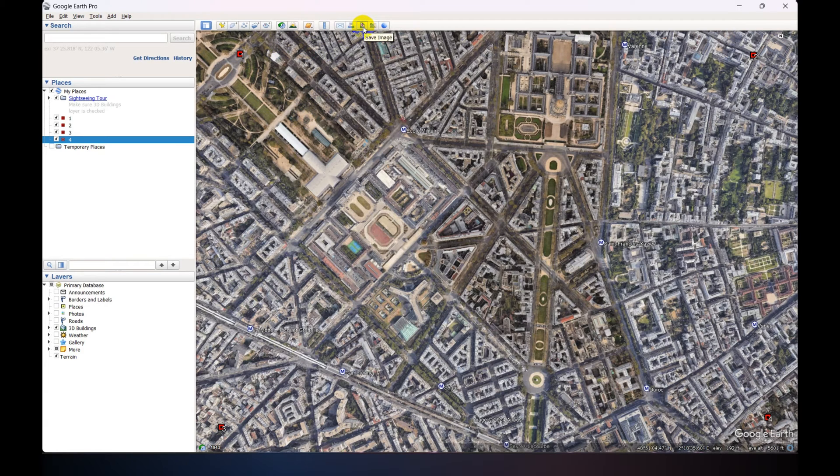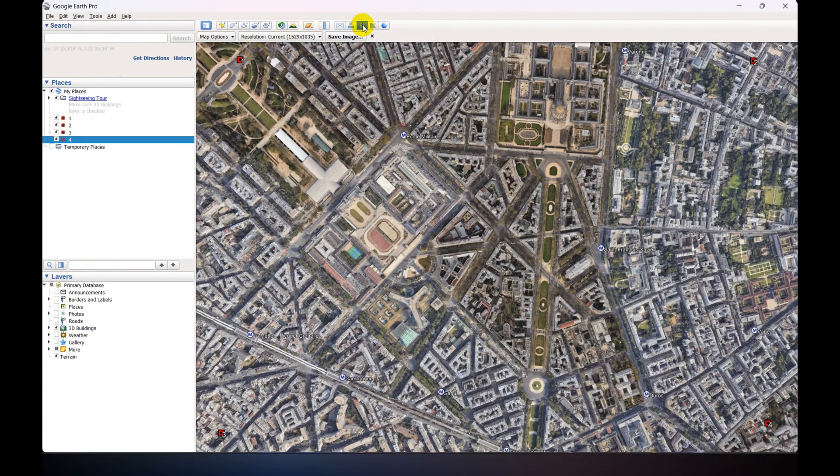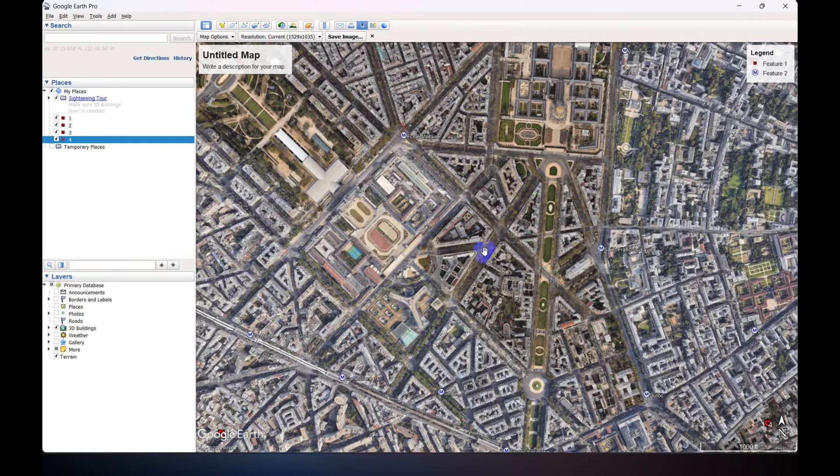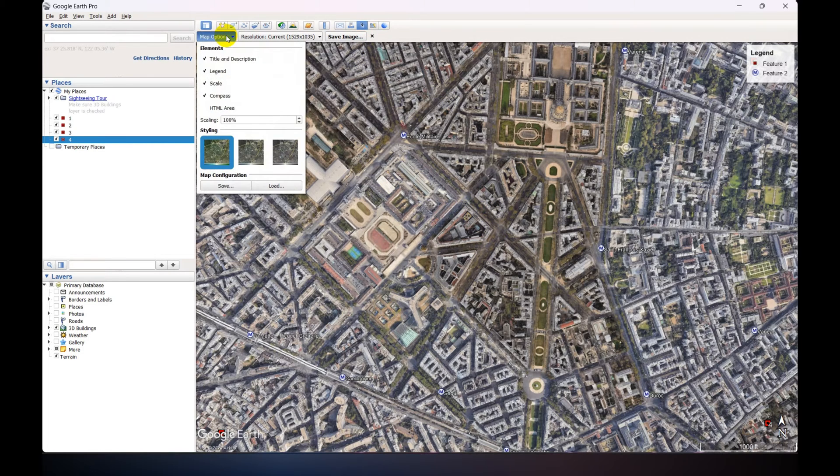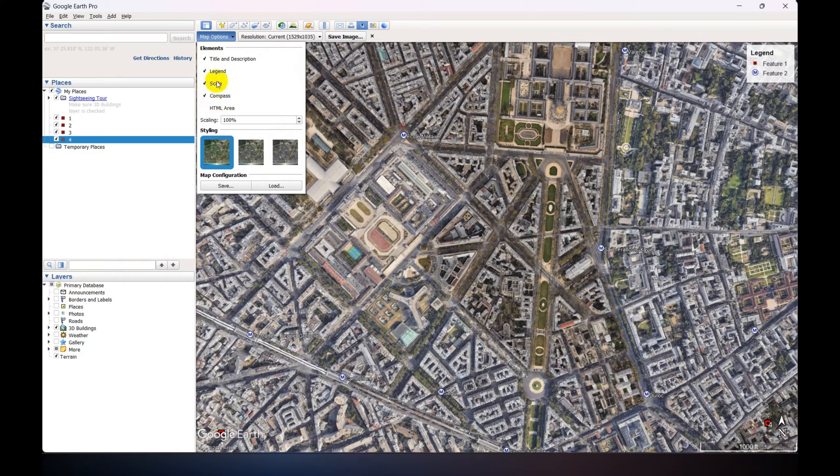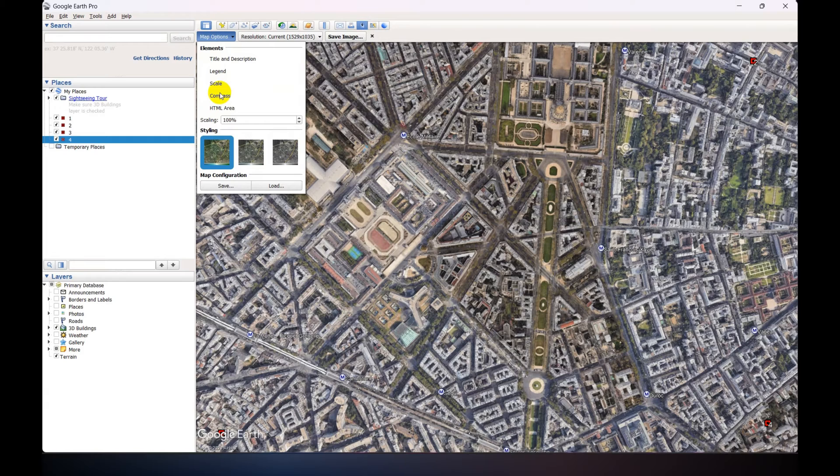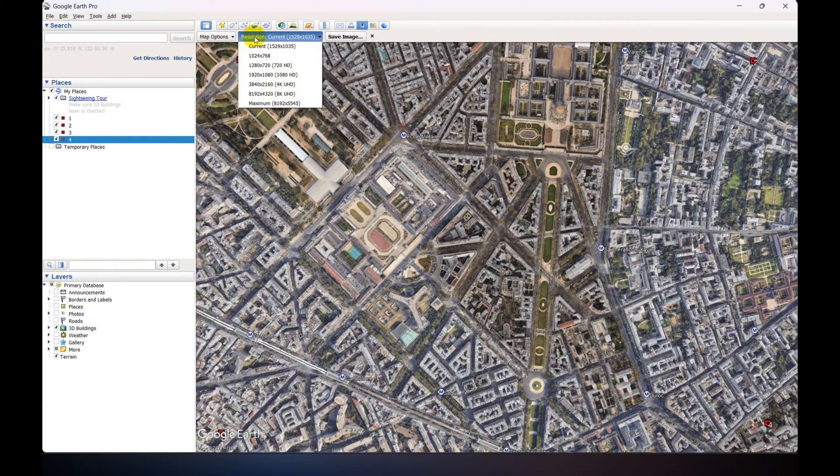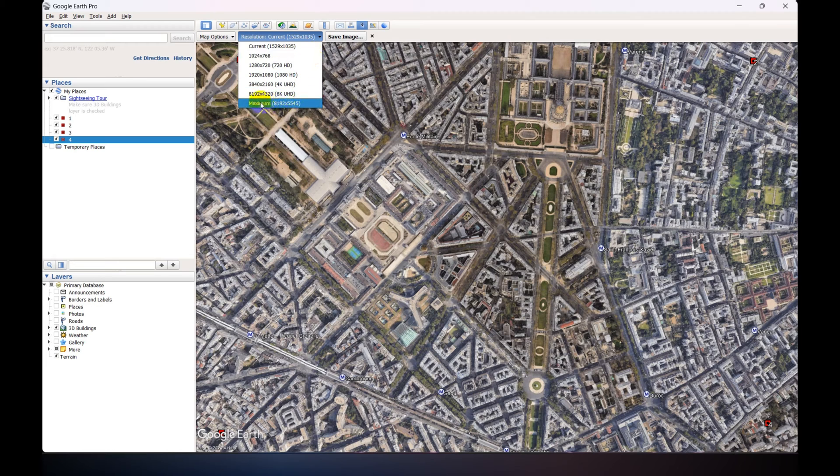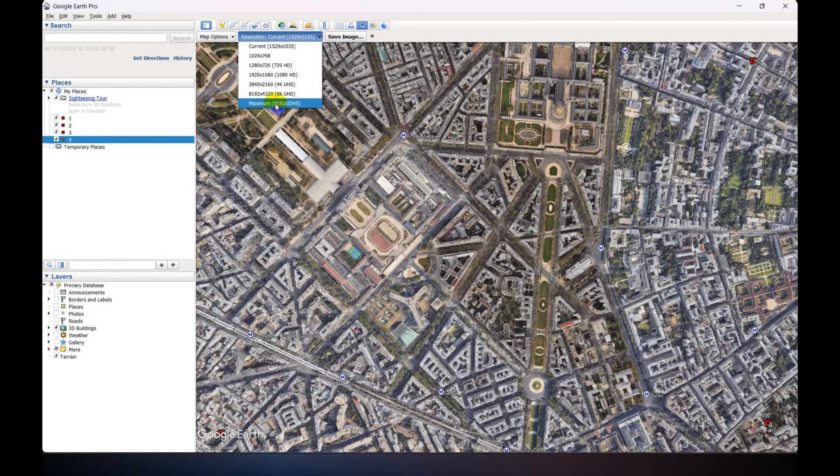Now go to the Save Image option and untick all these elements options. I don't need this. And set the resolution to maximum so that it is very high resolution when downloaded.